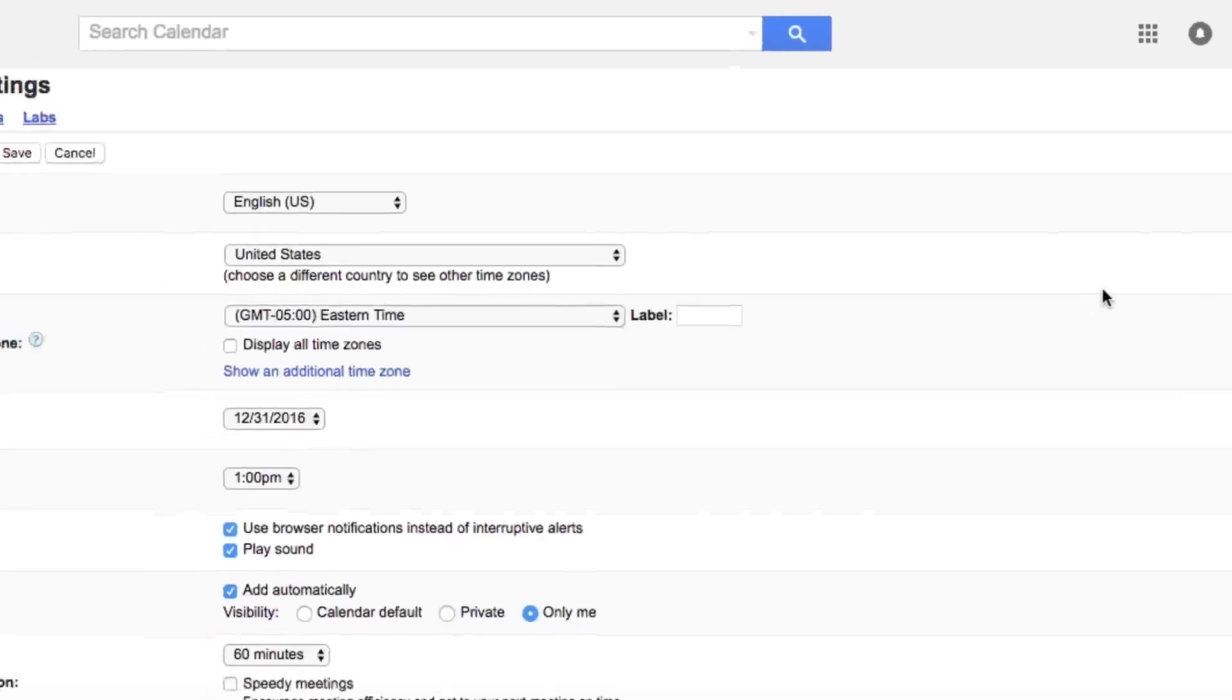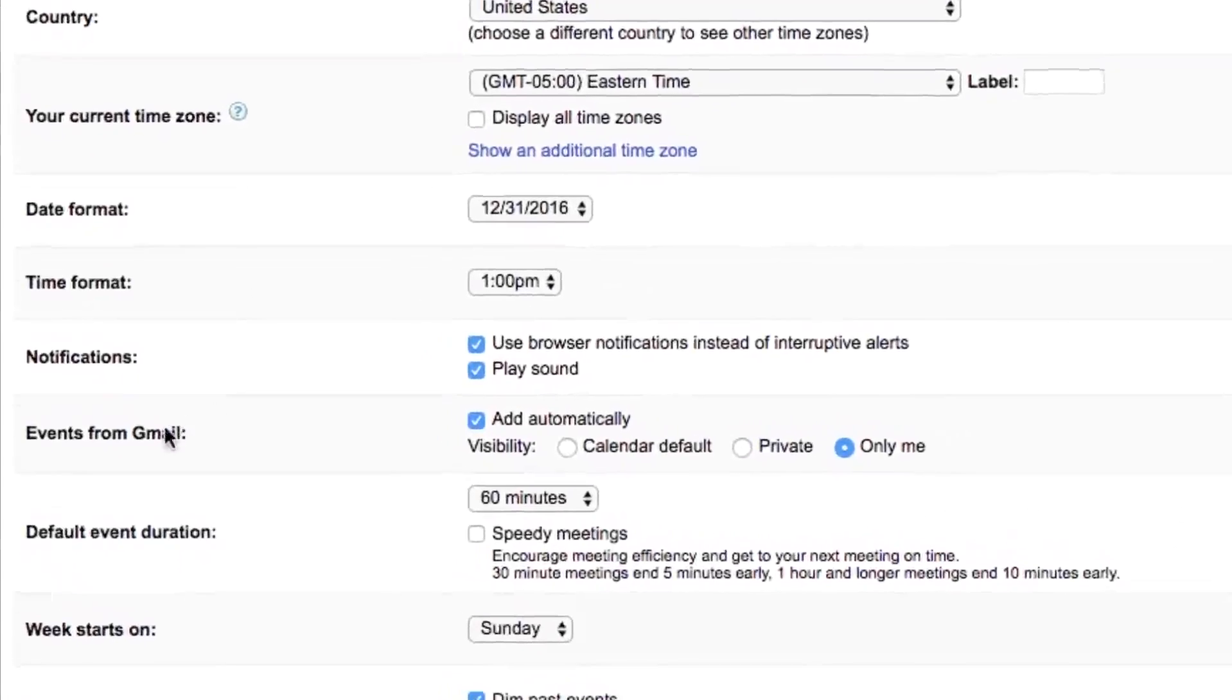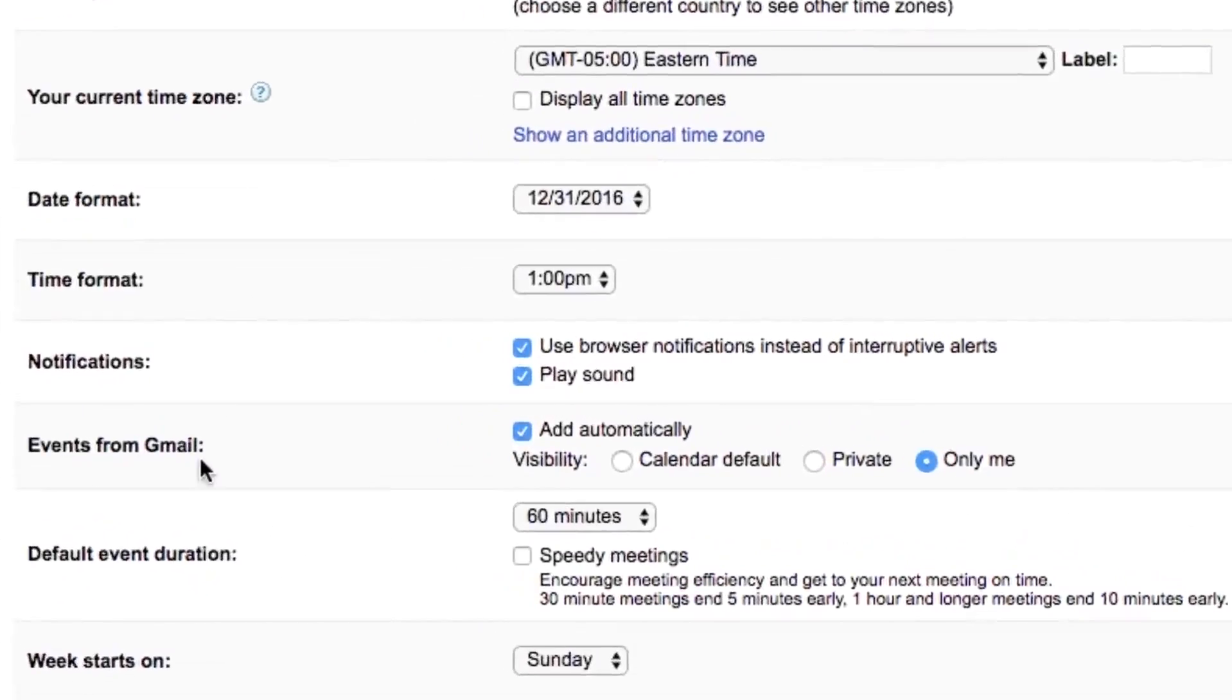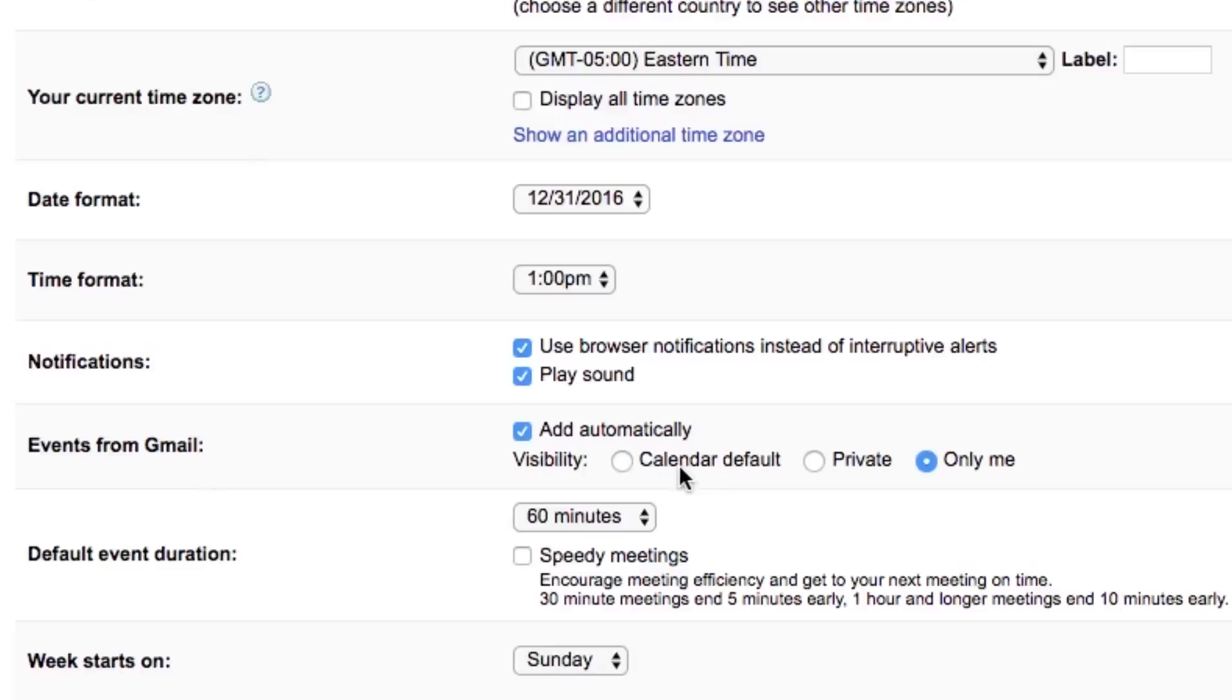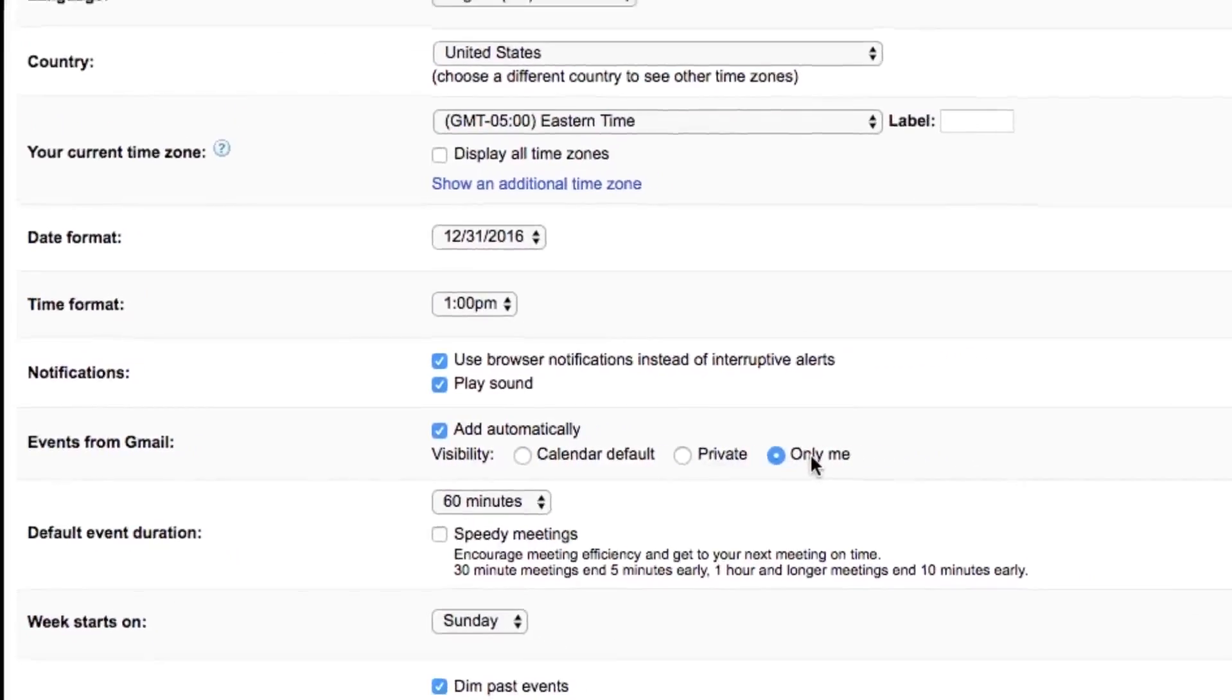Here you scroll down to events from Gmail. Now you can add them automatically, or you can have the visibility be whatever you set on the calendar. This calendar default, you can make it private or only you can see it. Private means it would be you and the other person, or only you could see it.